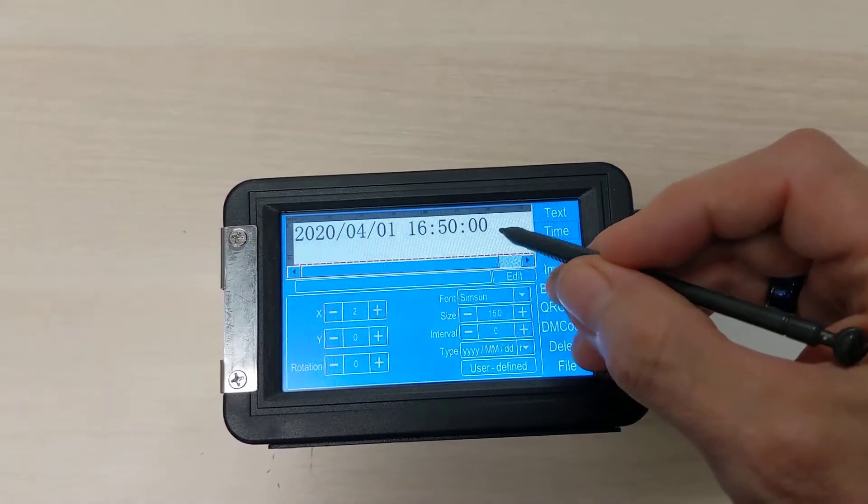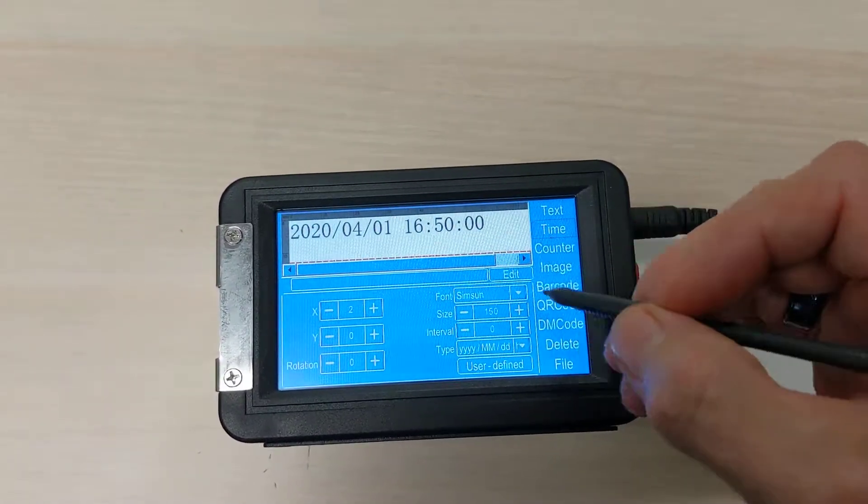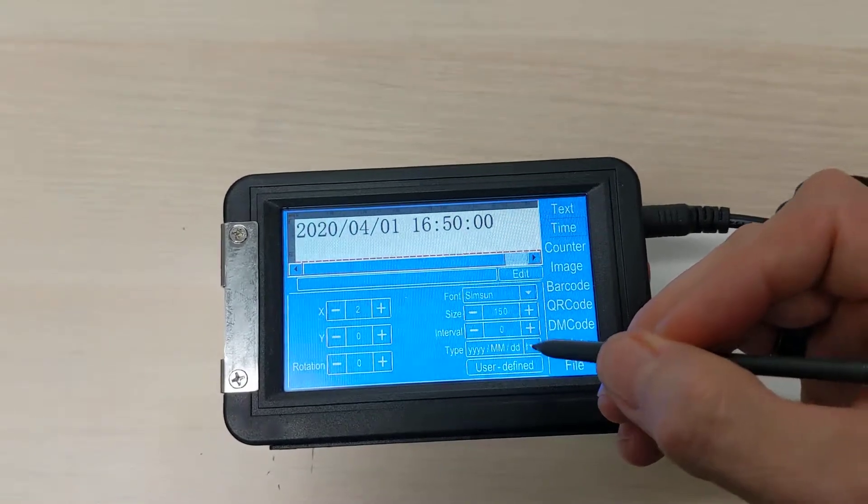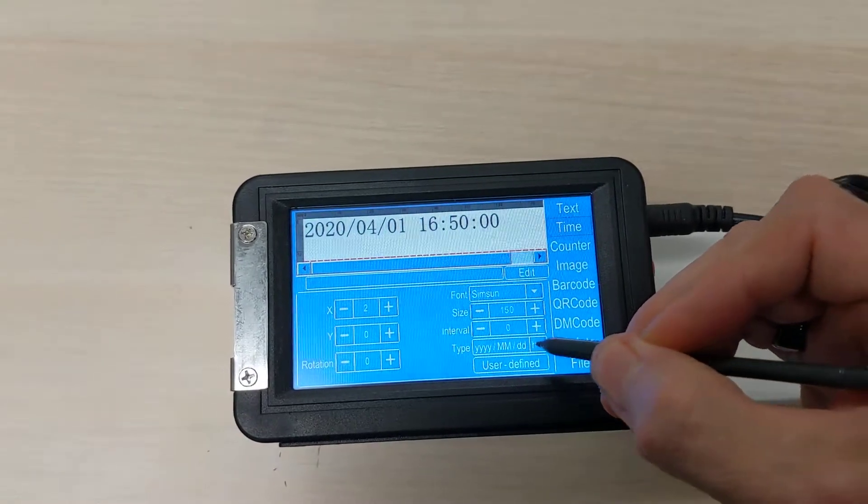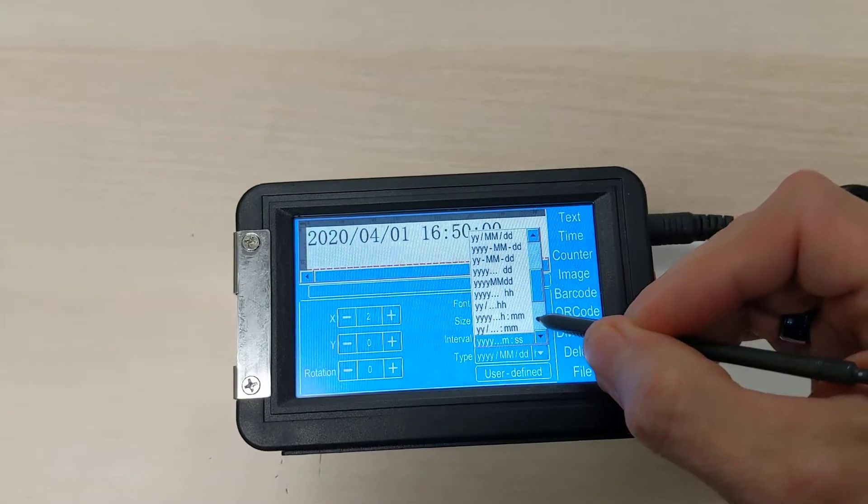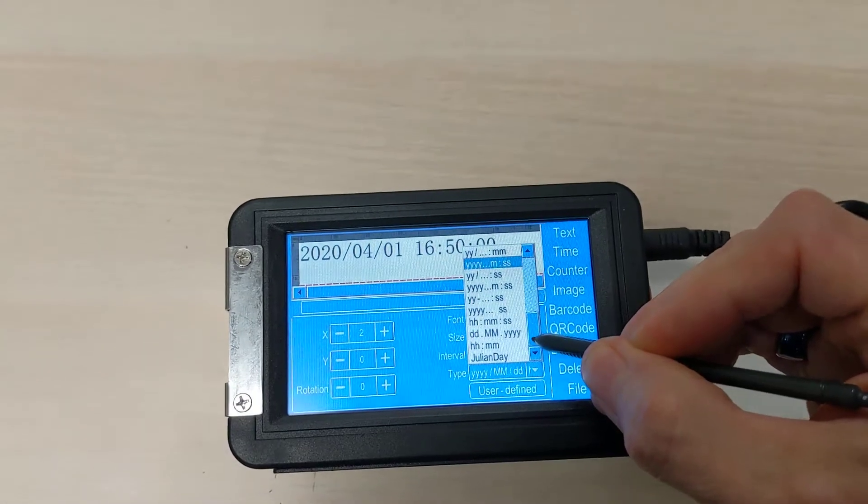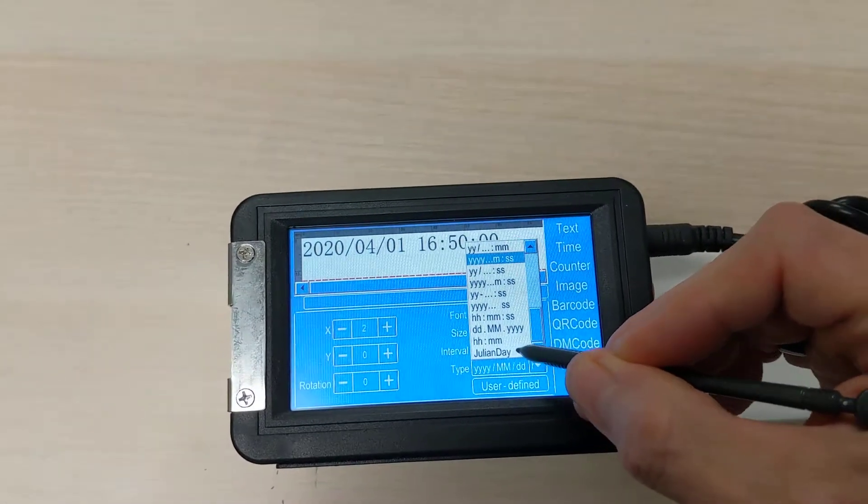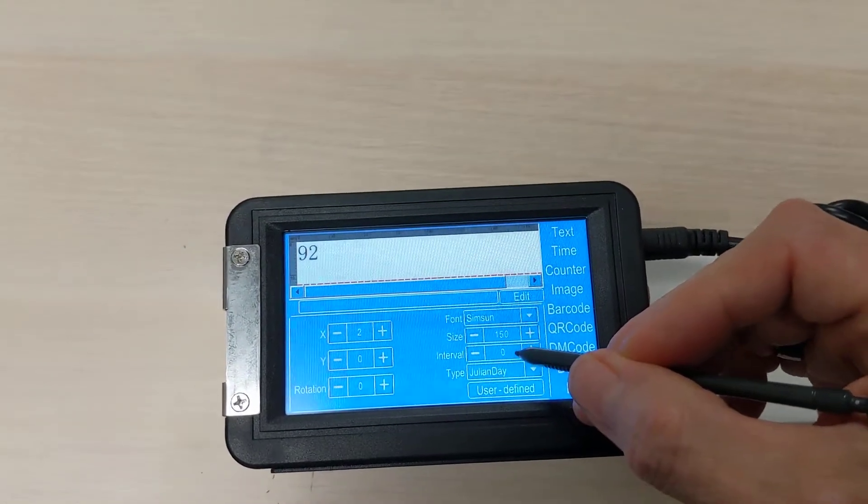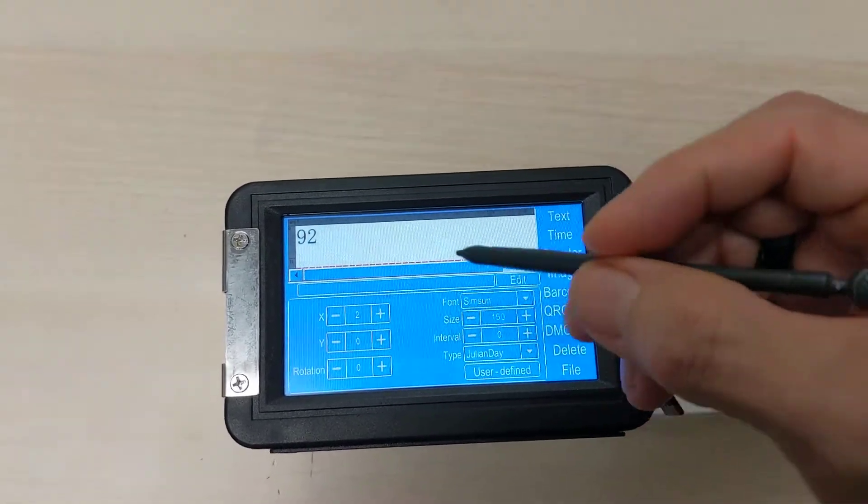It's going to populate with the default there. But then we're going to go to the dropdown here, and select the little arrow right there, all the way to the bottom. And you'll see right there it says Julian Day. Select Julian Day.